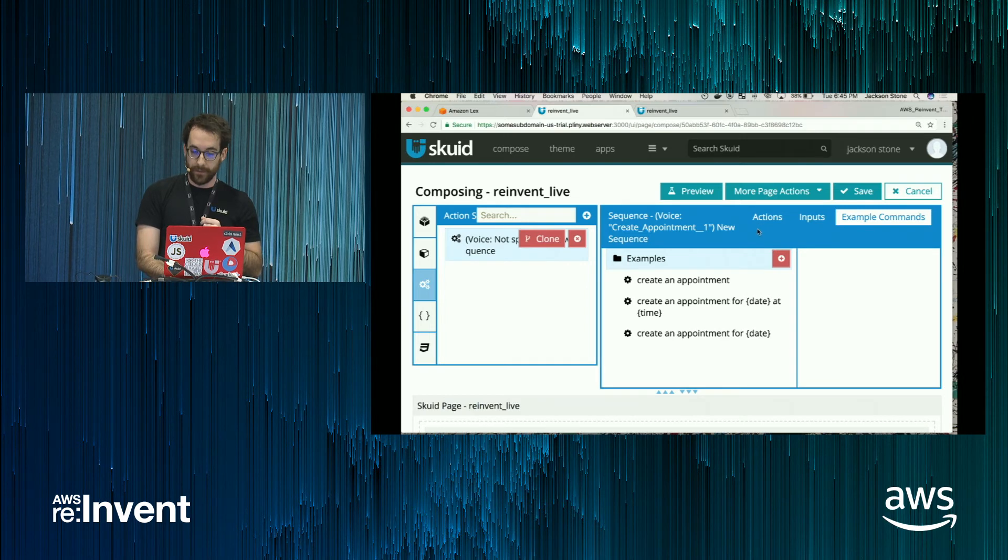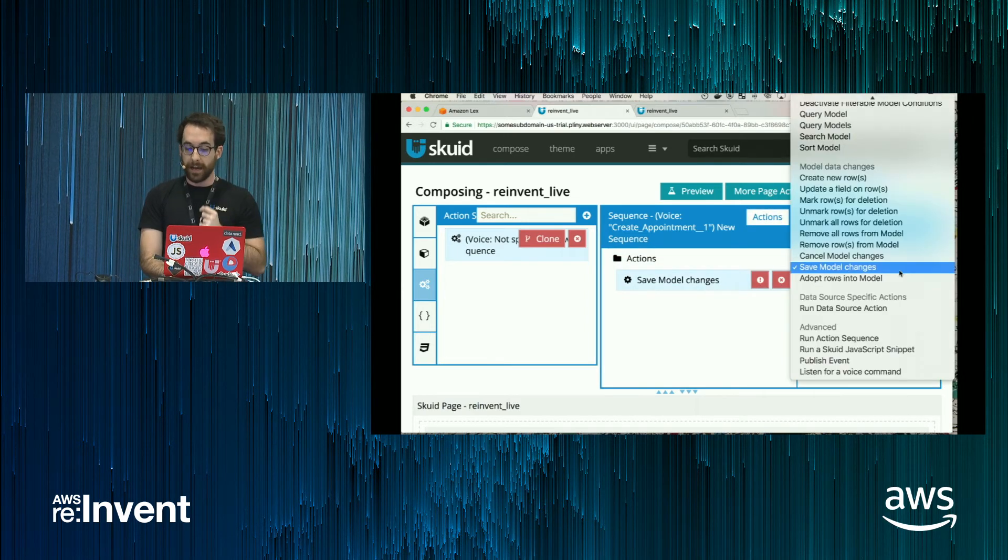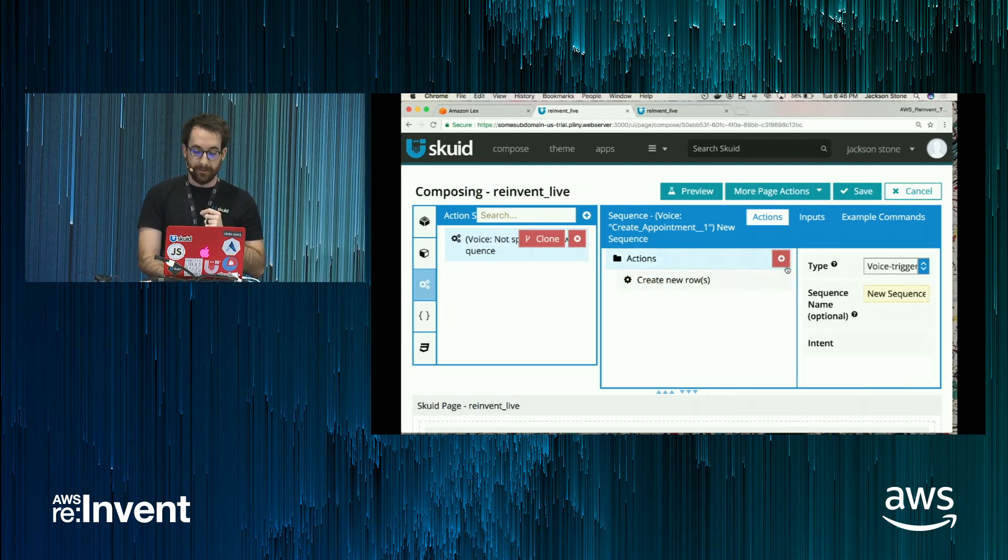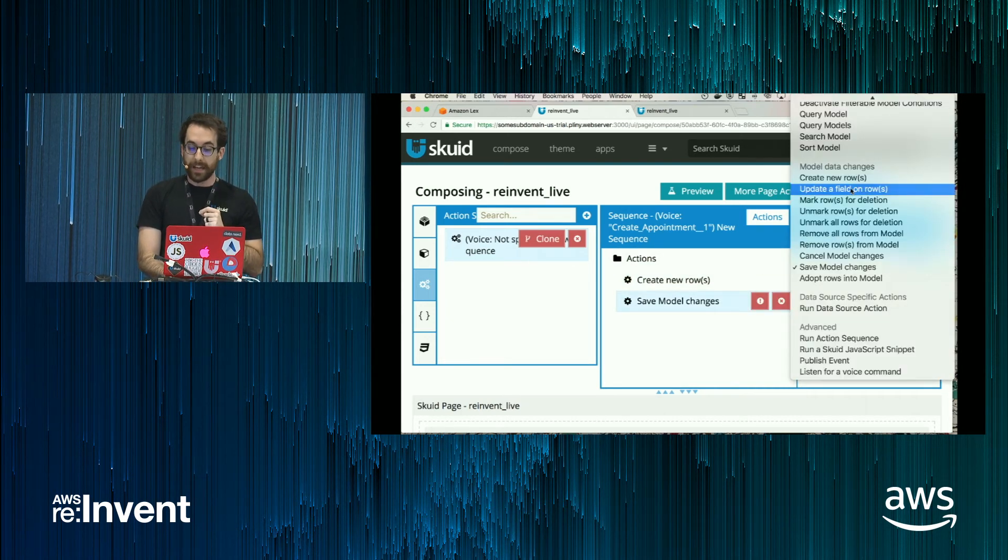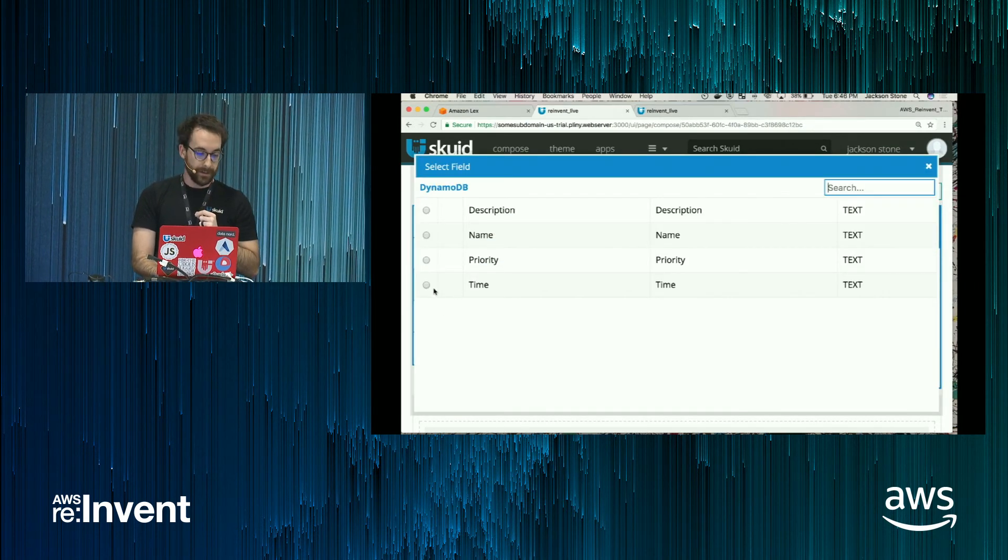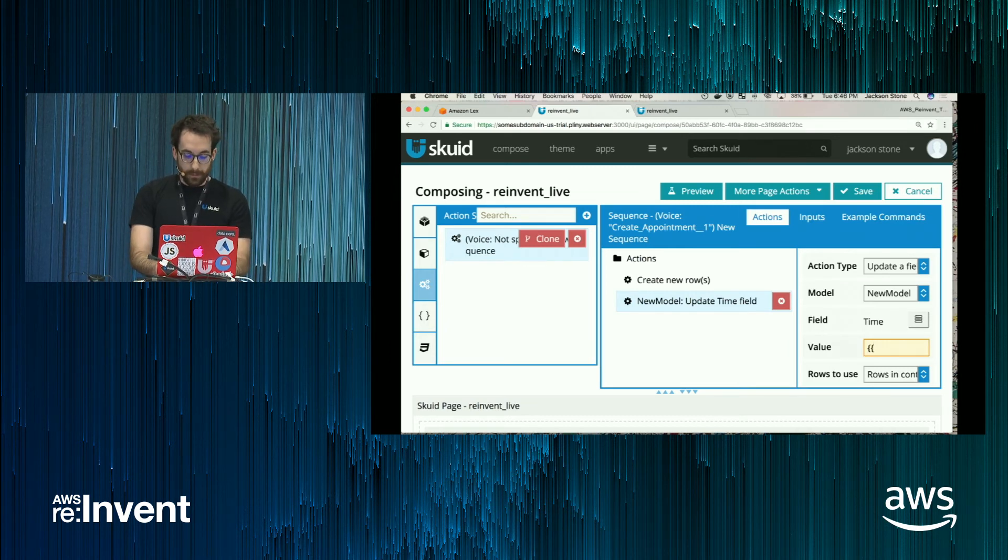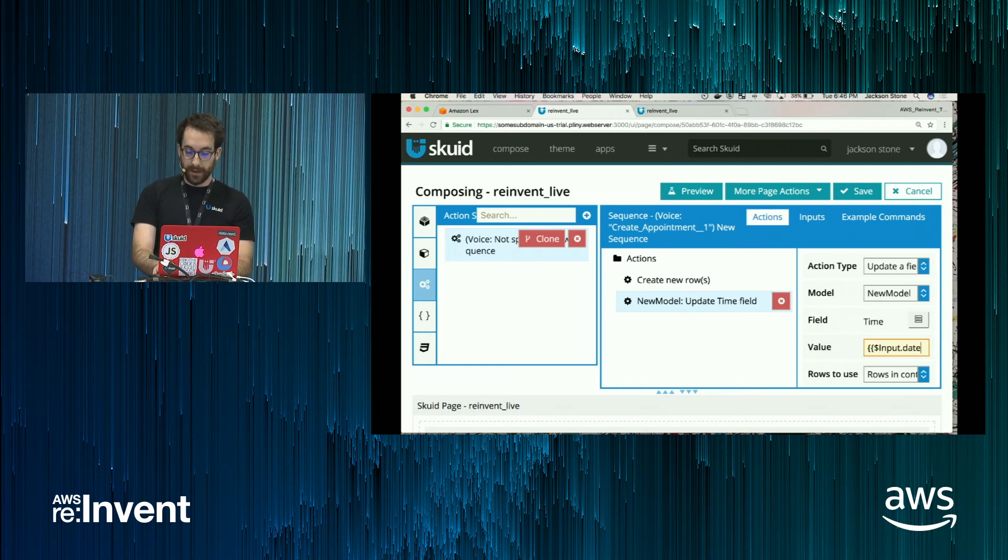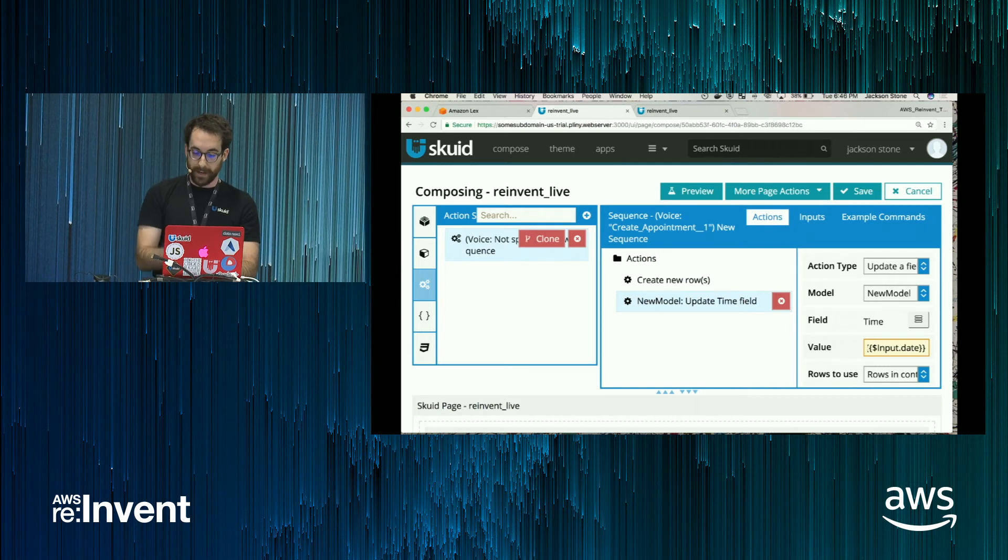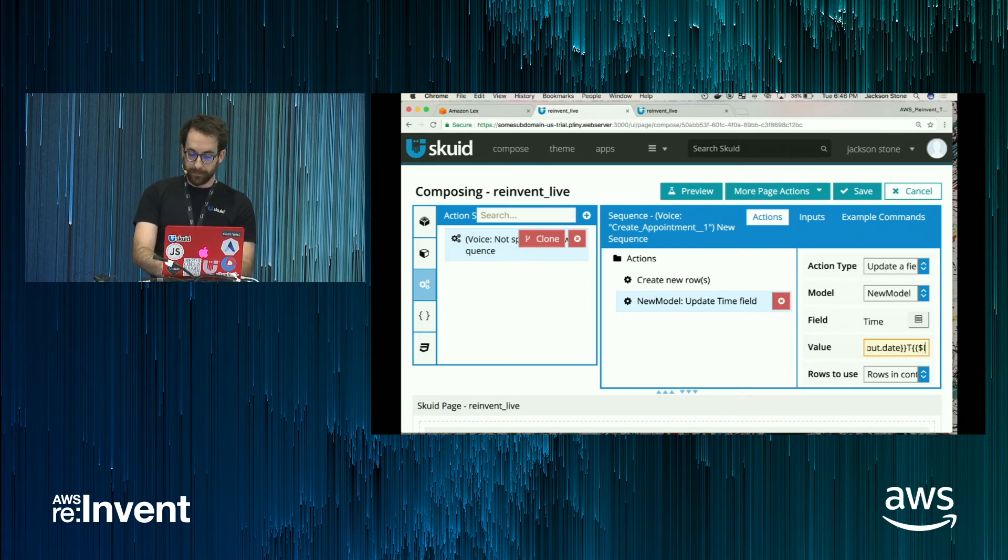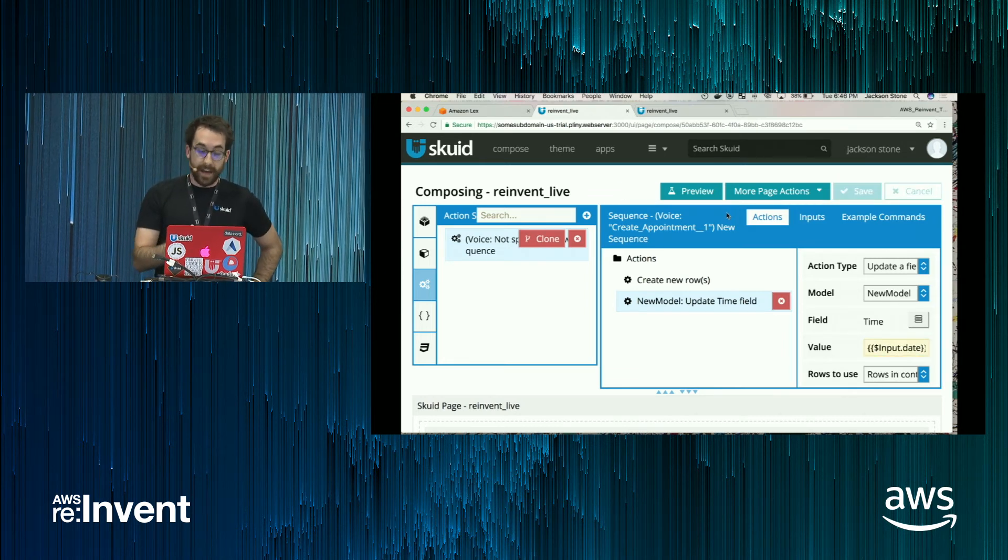Okay. And now what I want this action to do when it happens, I want to create a new row in the DynamoDB model I've configured earlier. And then I want to update a field on that row to correspond to the slot values that I will receive back from Lex. How you pull in these values? Squid uses a merge syntax formatted like so. So to get the date slot, I format it like this. And then I want this to be an ISO string. So I'm going to put a T in the middle there. And then input.time.